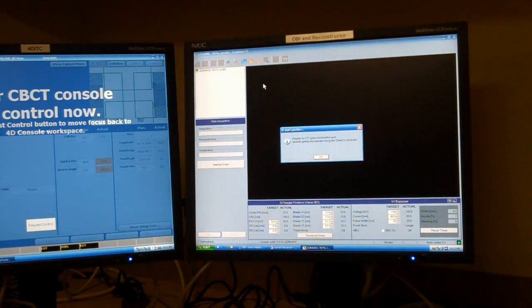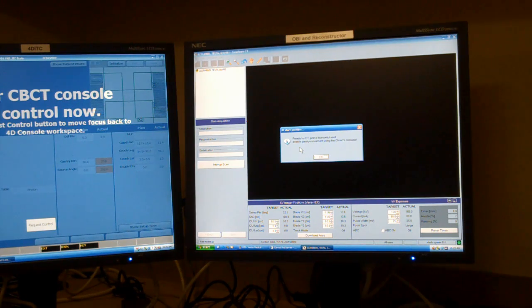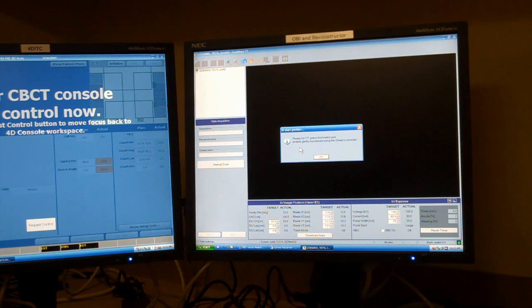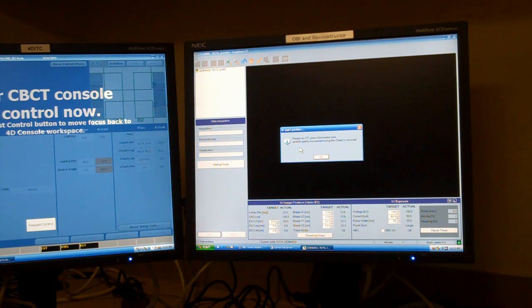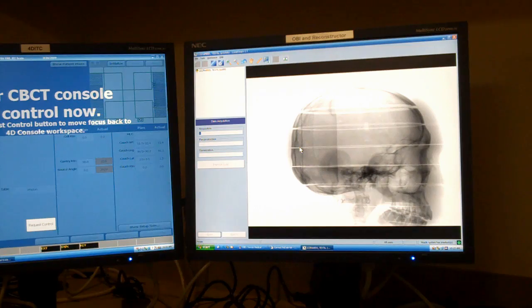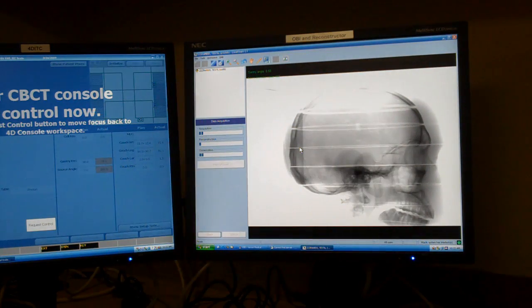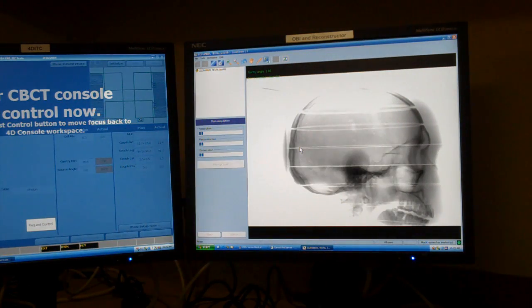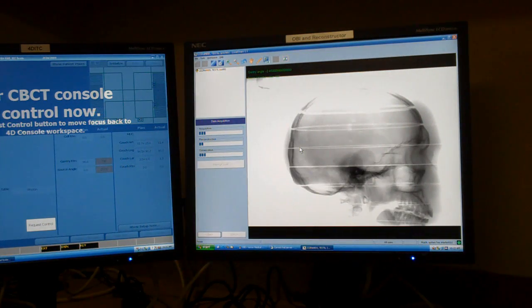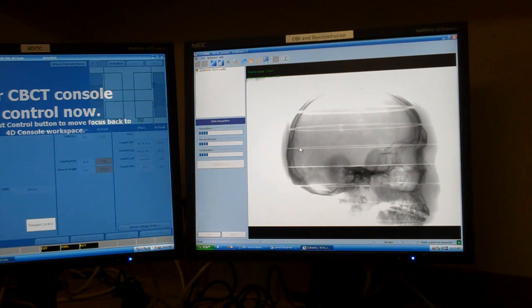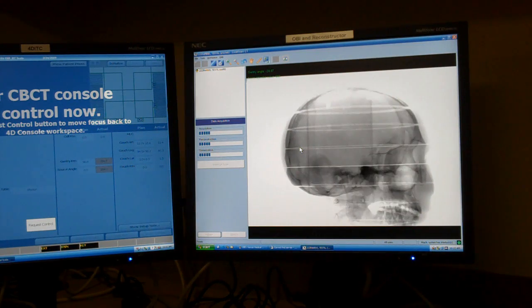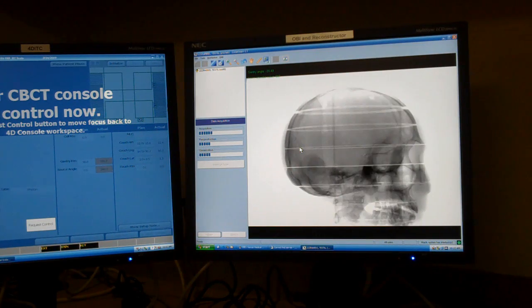The OBI workstation now tells me ready to CT, press Foot Switch, and Enable Gantry Movement. So I'm going to hold down the foot switch or the finger and push Motion Enable and go, and you can see it's now taking a Cone Beam CT of the Rando Phantom.